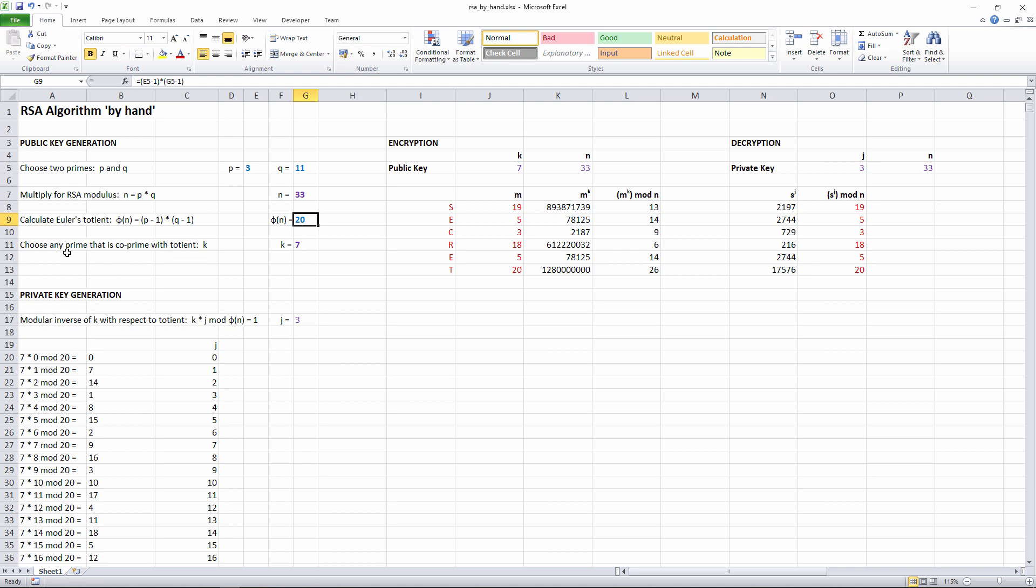In the next step, you need to choose any prime number bigger than 1 and smaller than the totient that is co-prime with the totient. This isn't something you can do automatically with a built-in spreadsheet function, not easily anyway, so I've made this decision myself. The primes between 1 and 20 are 3, 5, 7, 11, 13, 17, and 19.